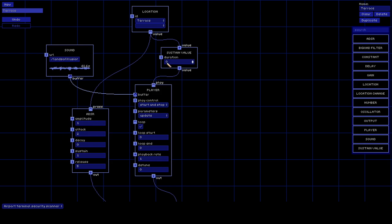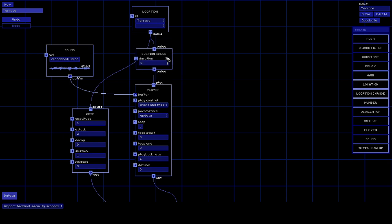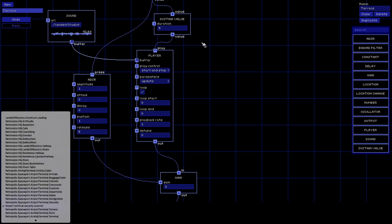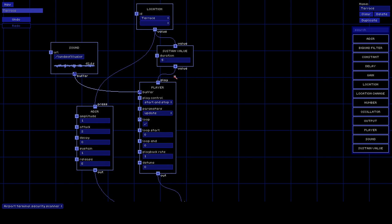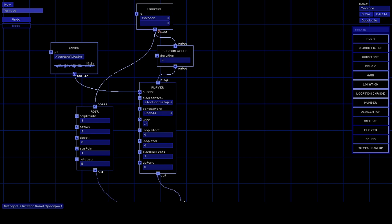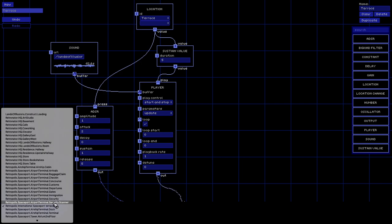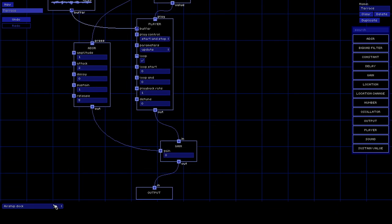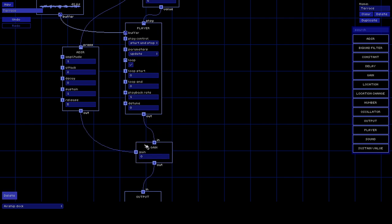To do that we're going to use a Sustain node. Instead of connecting the location value straight to the player, we connect it through the Sustain node, which will keep whatever value it gets for however many seconds you set - we'll set it to five seconds. Now when we go to the terrace you'll see that even when the location node turns dark, the Sustain node stays lit for five more seconds. Let's go to the terrace - they all light up, it raises in two seconds to full attack, and when I leave, this stays lit for five more seconds, then goes off as the sound fades out.